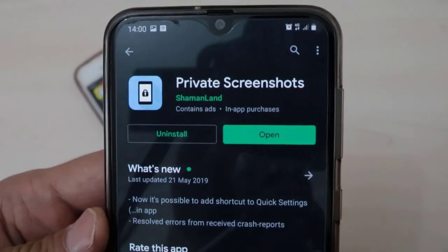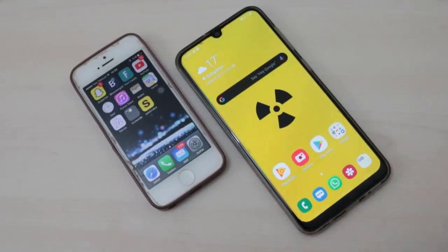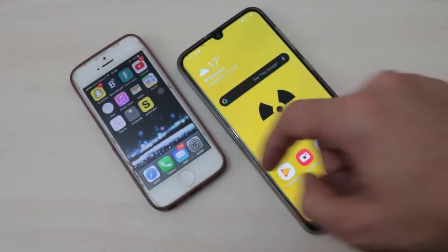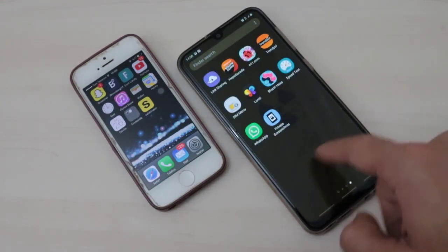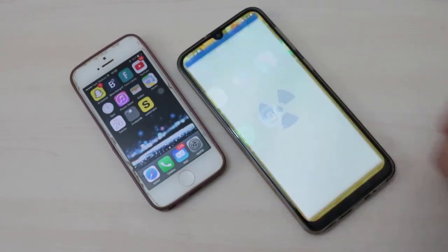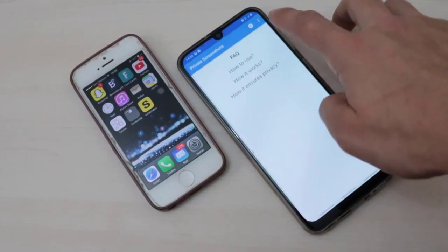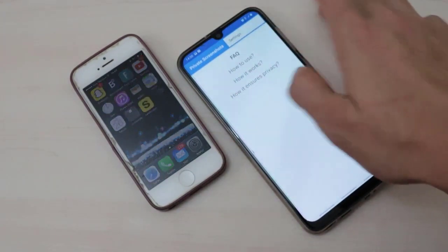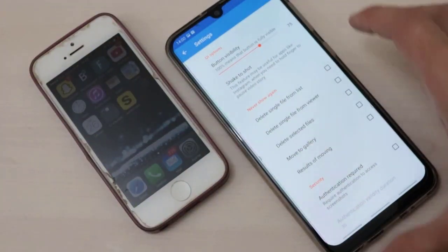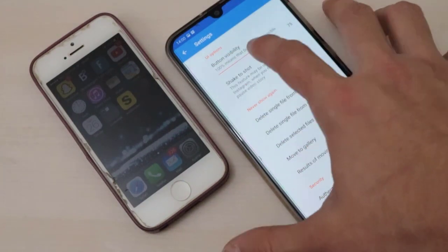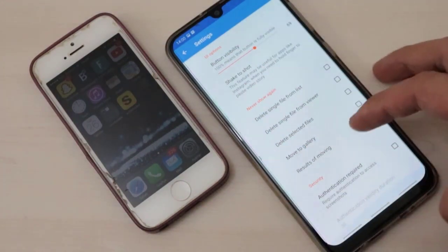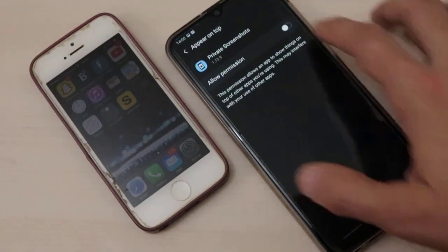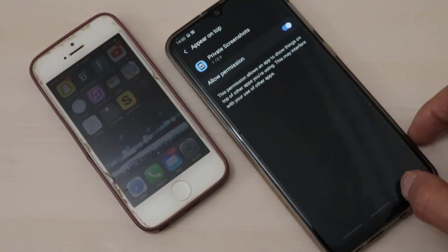It's very easy — you just need to download the 'Private Screenshots' app. Once you download this application to your Android device, you just need to make some settings in the app. I'll show you the settings — you can set it to manual or configure other options. I just need to grant the app permission on my Android device to start taking screenshots without sending a notification to the other side.